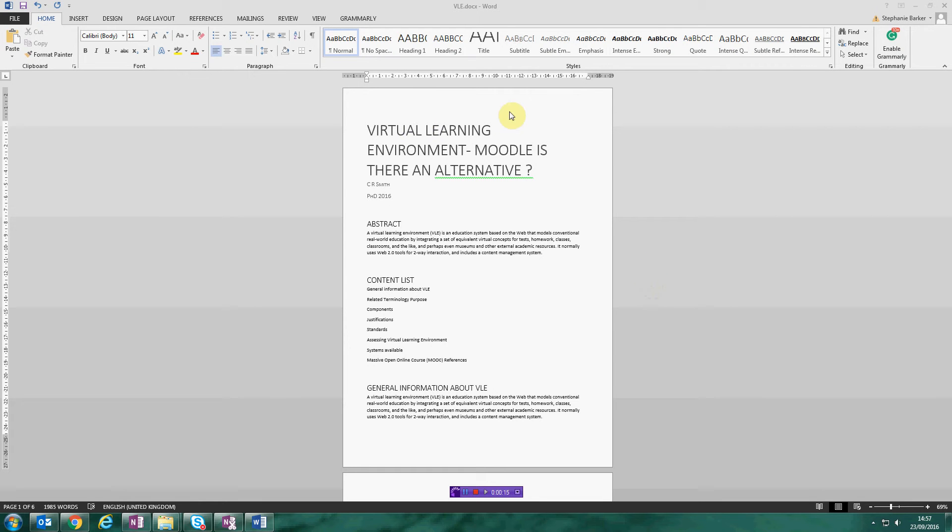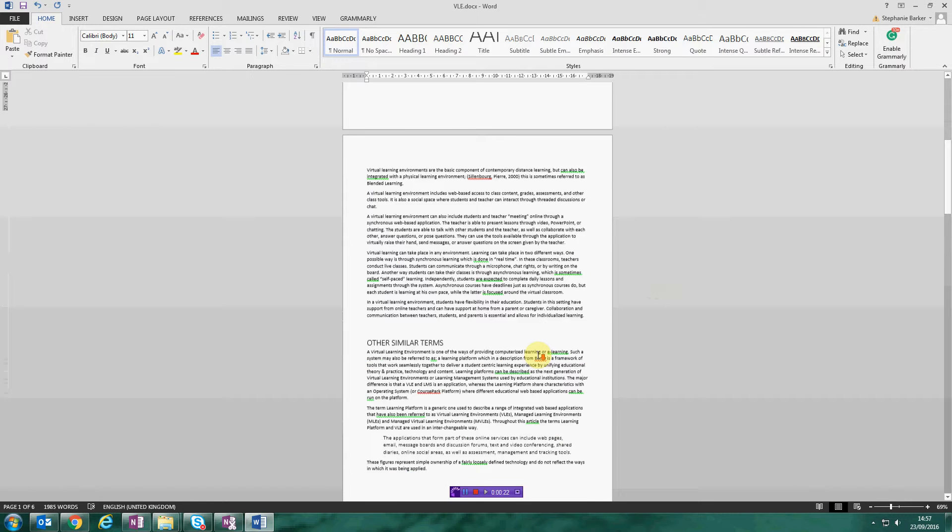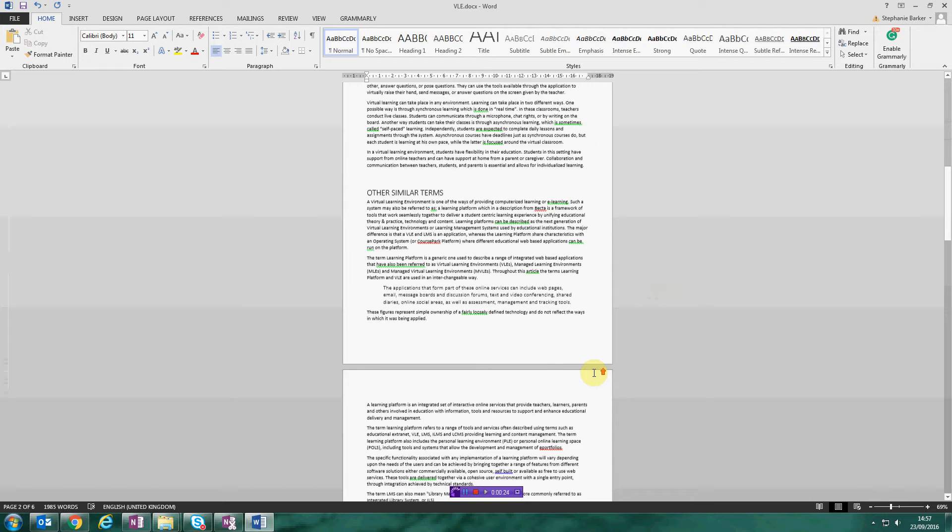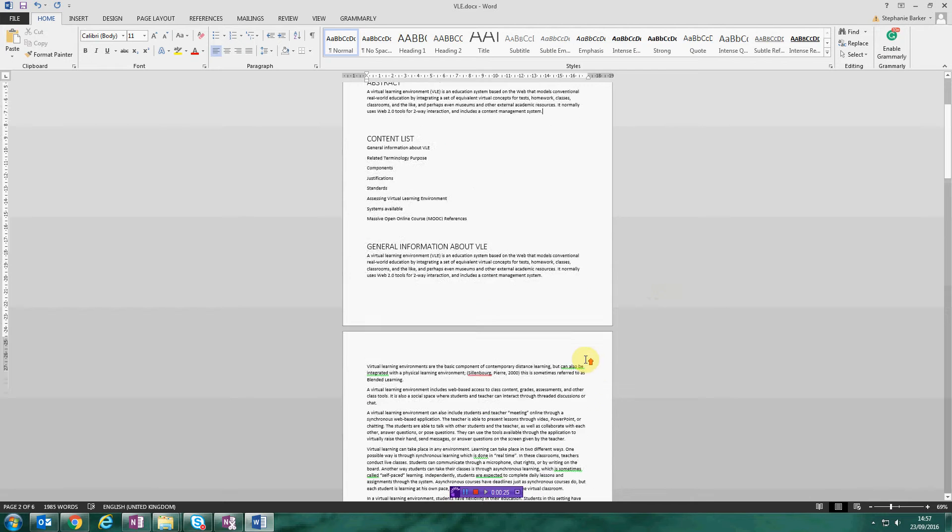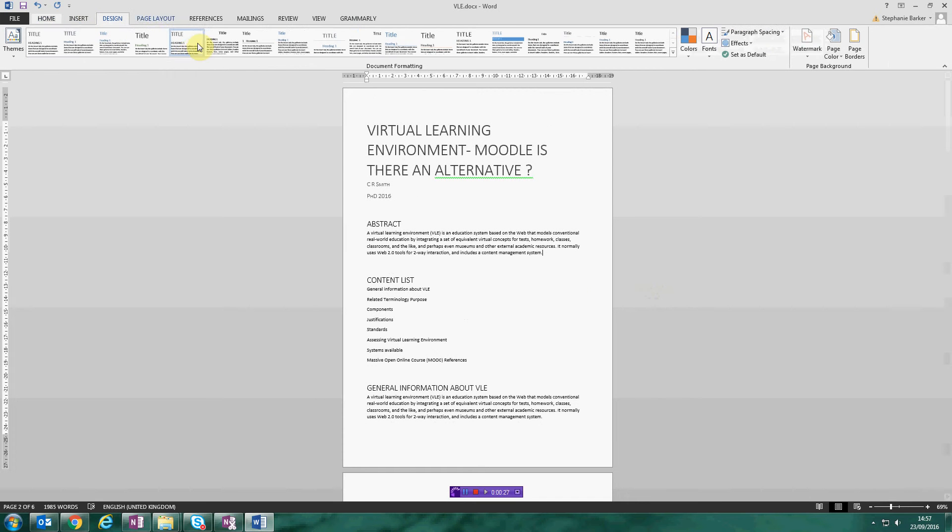As you can see, I have told Microsoft Word where my title, my subtitles, and my headings are. I've identified a quote here in the system as well, and I've already gone into the design tab and chosen a style design as well.